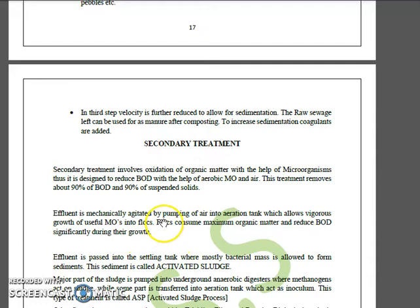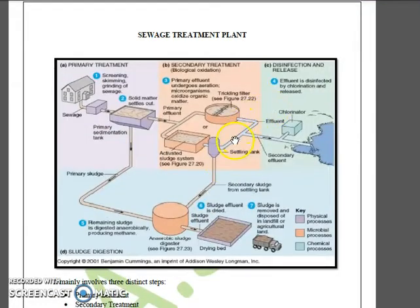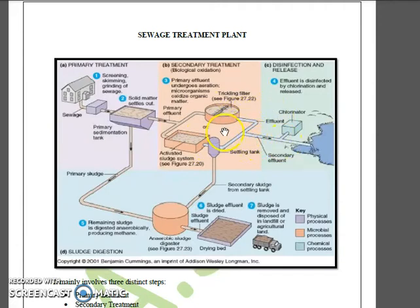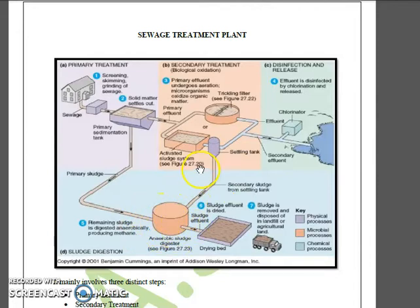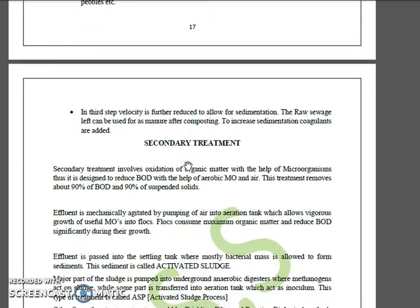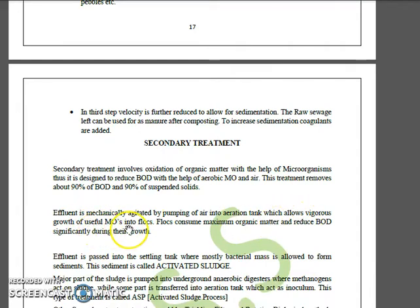After the secondary settling tank, the remaining sludge — called secondary sludge or activated sludge — is pumped into an underground anaerobic digester, producing biogas and organic manure. The effluent is mechanically agitated by pumping air into the aeration tank, which allows rigorous growth of useful microorganisms into flocs that consume maximum organic matter and significantly reduce BOD.